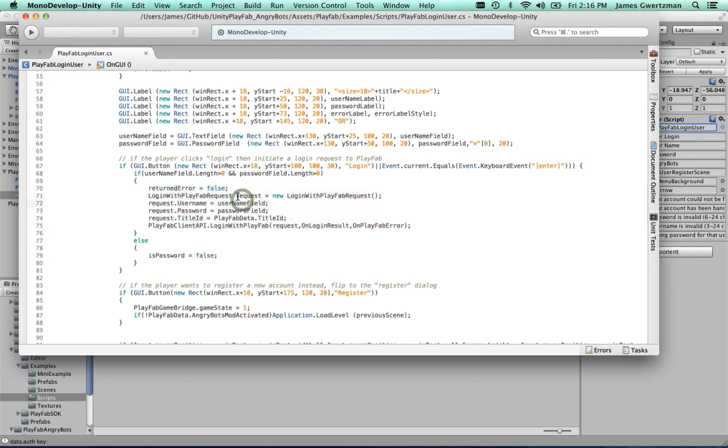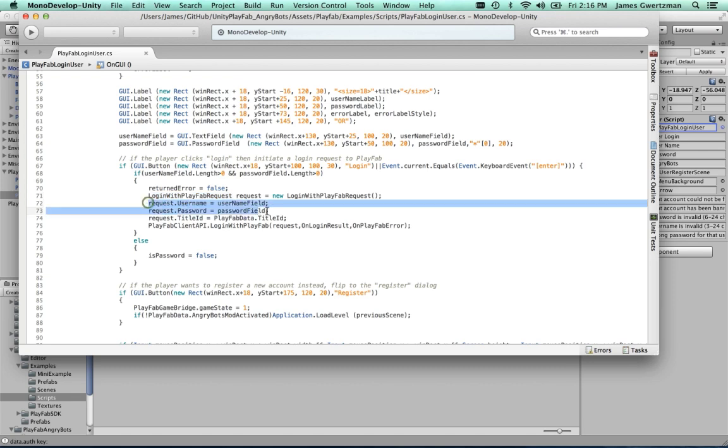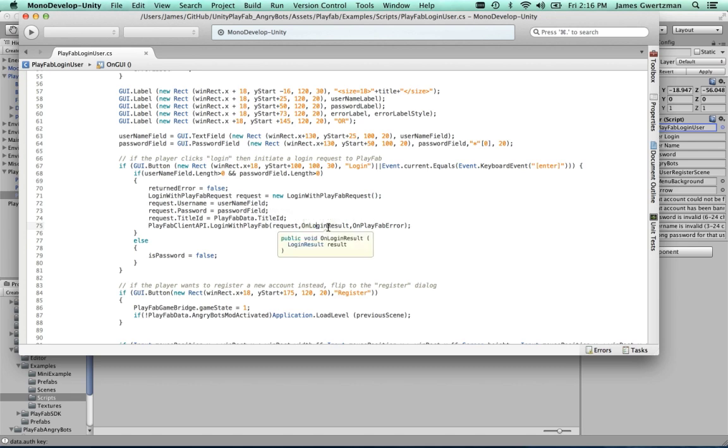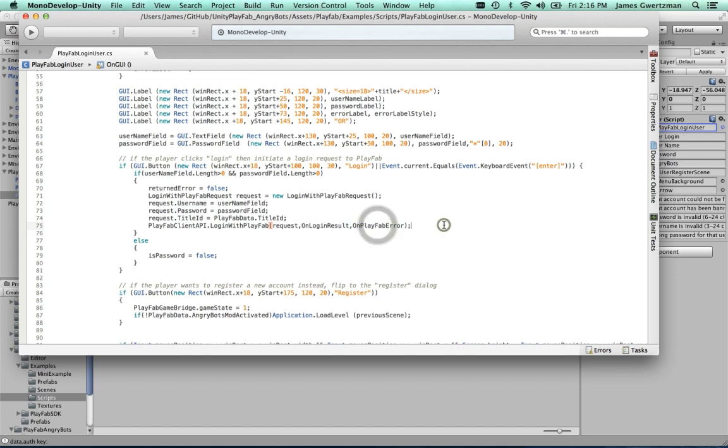And you notice it's doing basically the same, it's a very simple structure. We create a request object. In this case, it's of type login with PlayFab request. We create that request object. We fill in some properties, username, password, and title ID. And then we call the function login with PlayFab, passing in the request object. And then we have two different callbacks here. If it succeeds, it's going to call onLoginResult. And if it fails, it's going to call onPlayFabError.